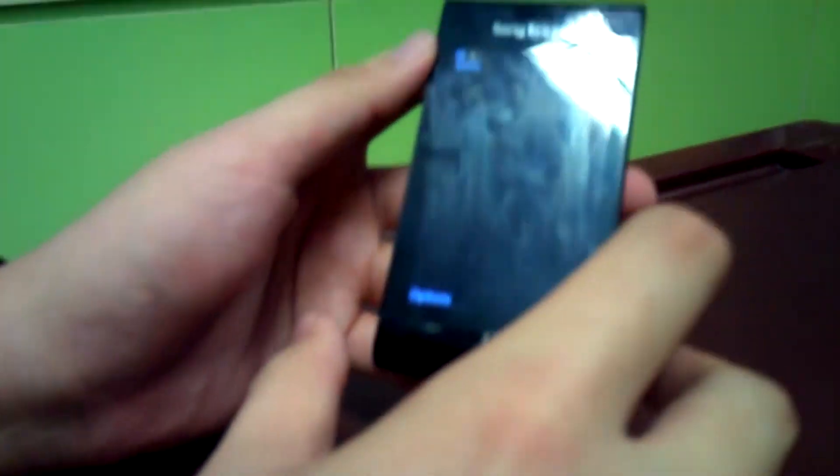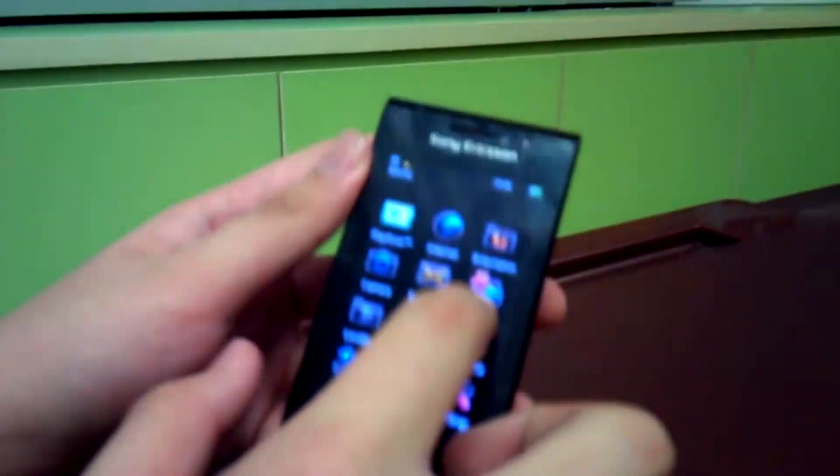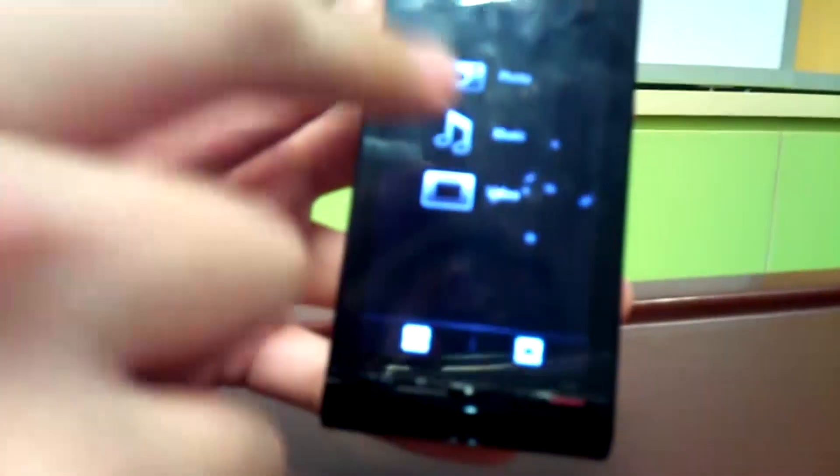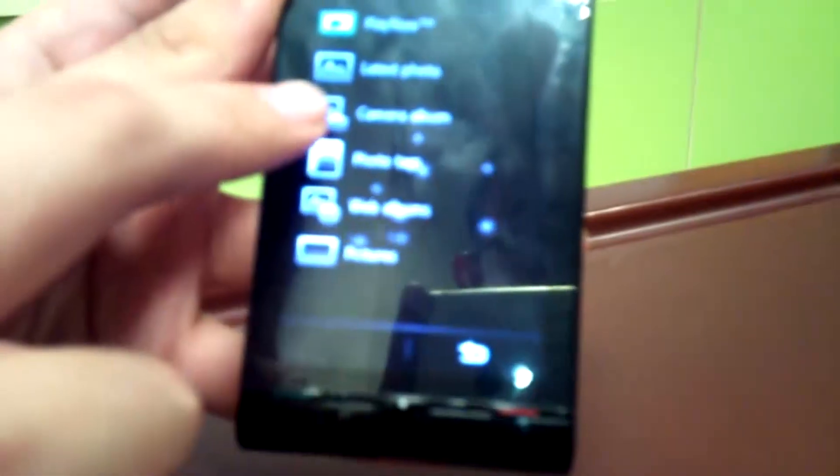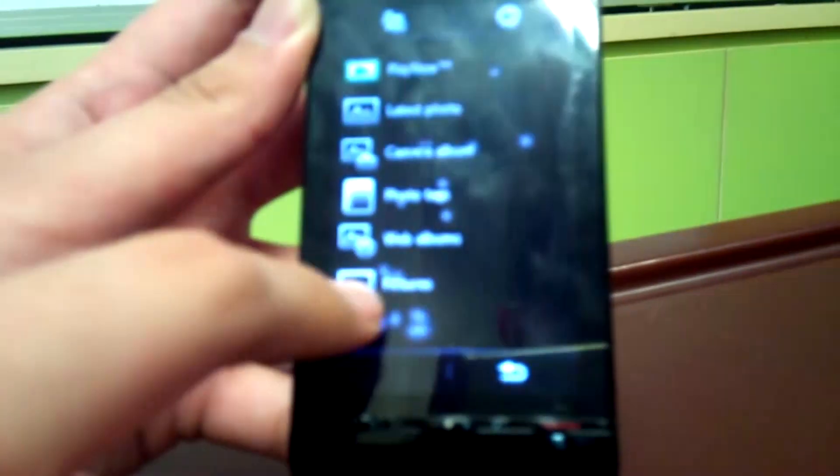Now I will start with the media functions. Media functions you have photo, music and video. In photo you can have your latest photo, your play now, your camera album and photo text and black albums and pictures.